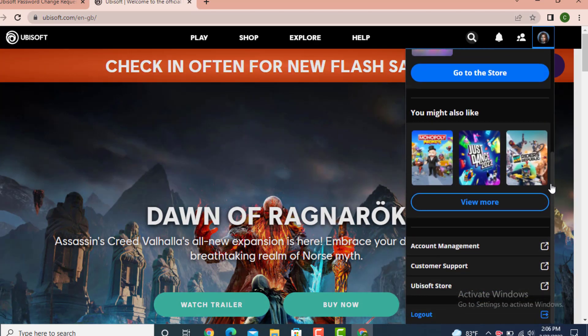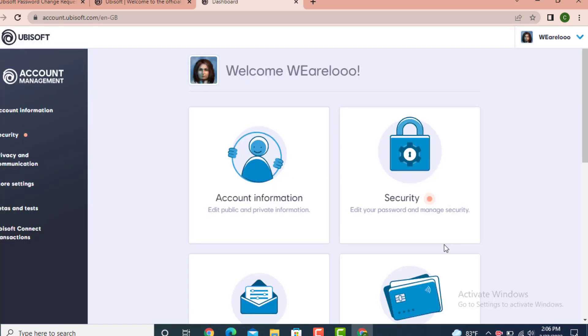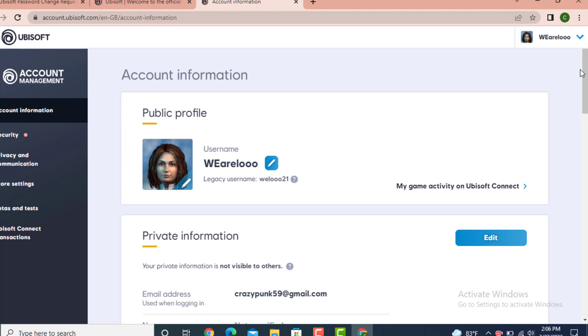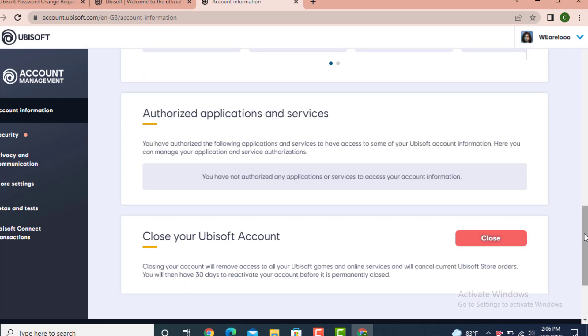There is Account Management, tap on it. On the other page of Account Management, go to Account Information and tap on it. Scroll down to the bottom and here you have Close Your Ubisoft Account, tap on Close.